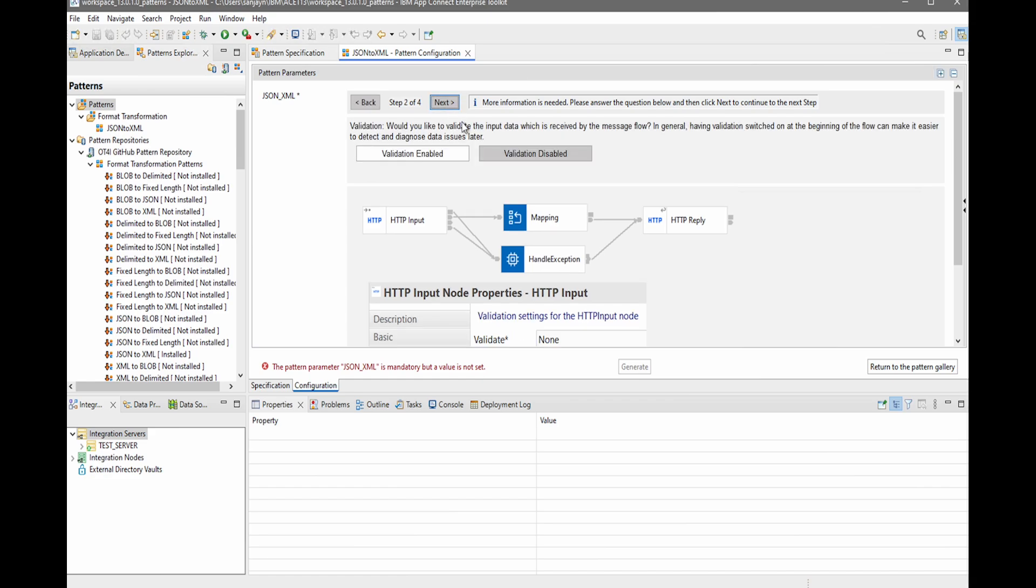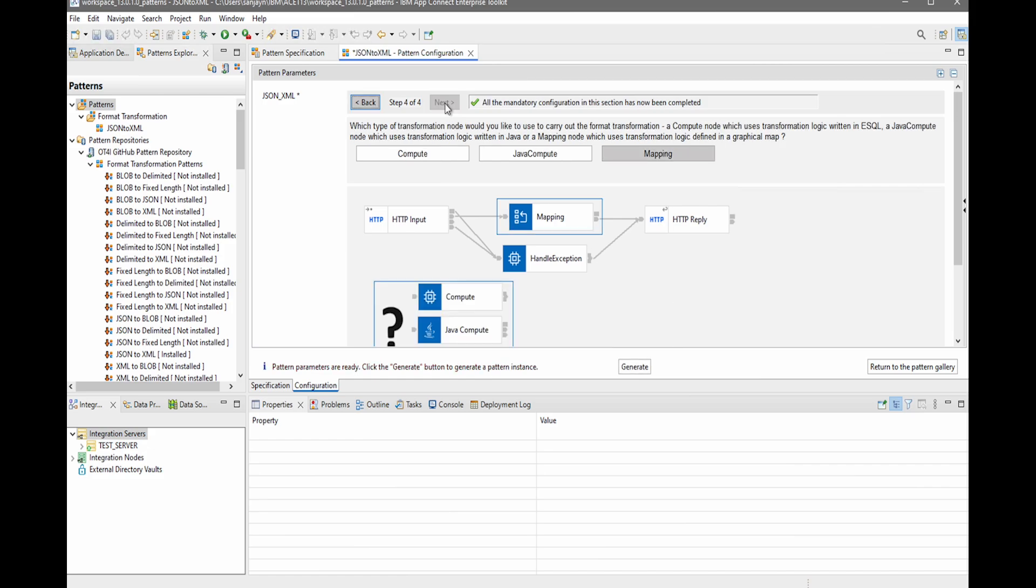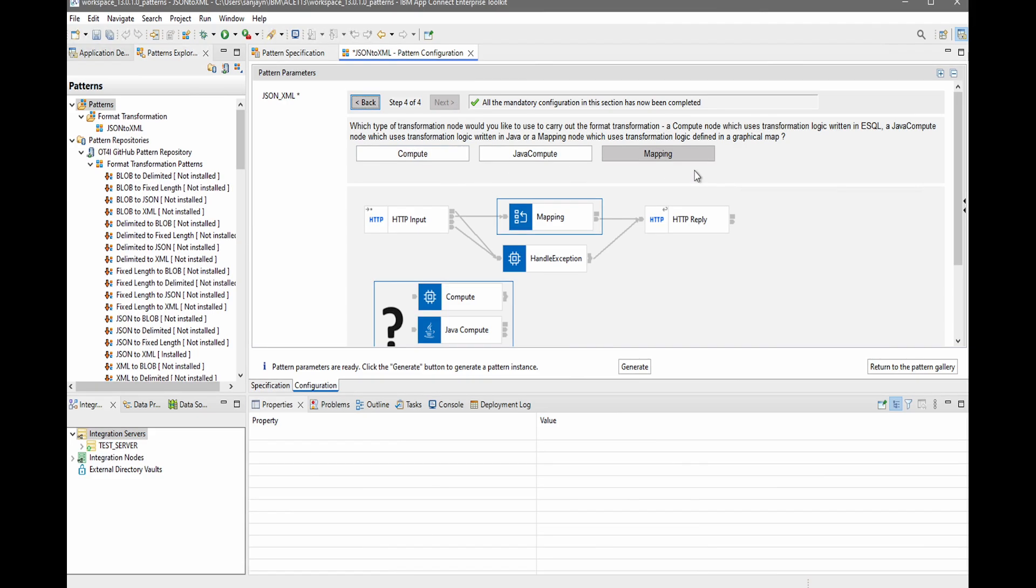Now I'm being asked if I want to enable validation or disable it. I will continue with the default. And here I can specify the fault format. By default, it has JSON selected, so I will keep with that default value. Now I can select the type of mapping: a compute node, a Java compute node, or a mapping node. In this example, I'm happy to use the mapping node, so I will go with that value.